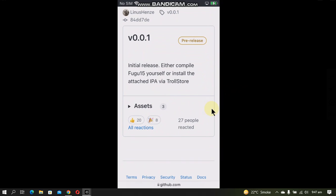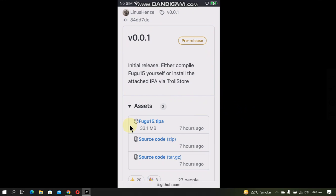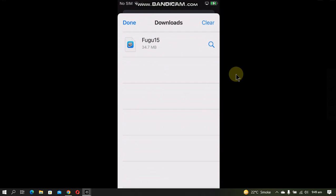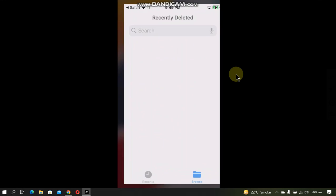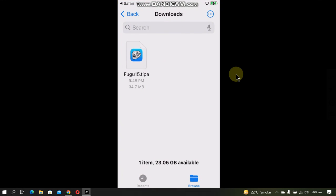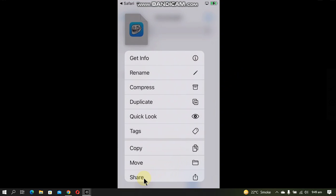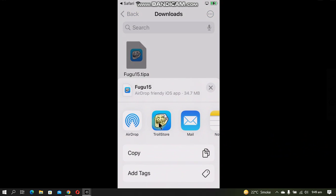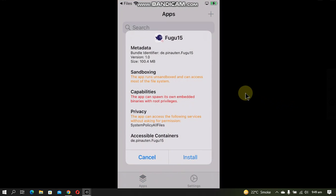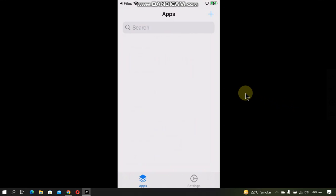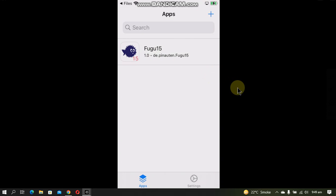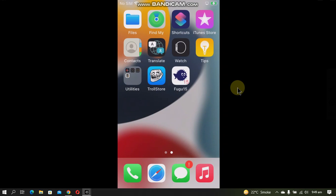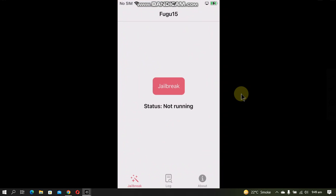Scroll down and click on Assets, then download the Fugu15.tipa file. Go to the Downloads app, press and hold on the file, tap Share, and then open it with TrollStore. Simply hit Install. Fugu15 is now installed. Go home and you should see Fugu15 on your home screen. Open it and simply hit Jailbreak.